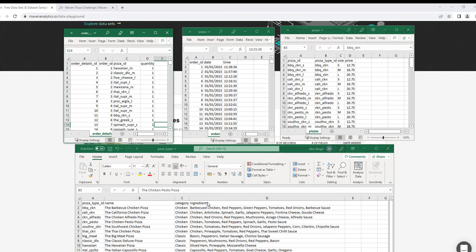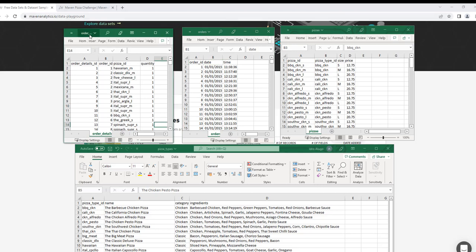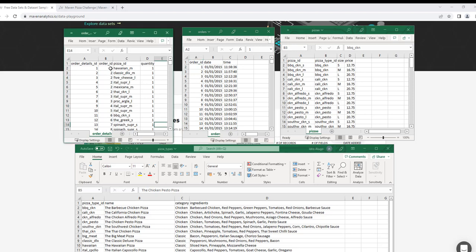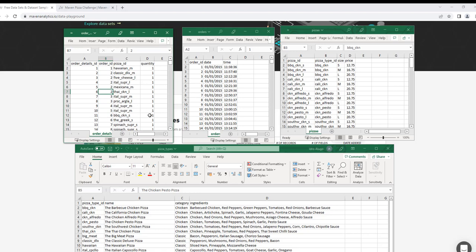From exploring the data you should get a sense of how best to model it. The orders table will be modeled with the order details table — the order ID in the orders table should be distinct, while the order details table has duplicate order IDs, making it a one-to-many relationship. We'll work more on that in the modeling section.